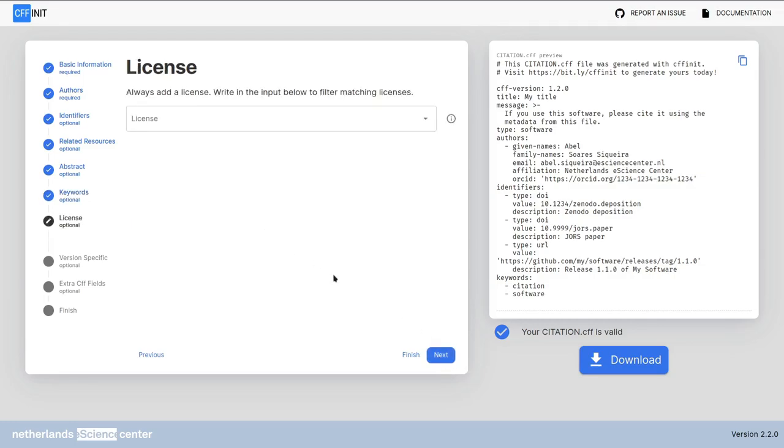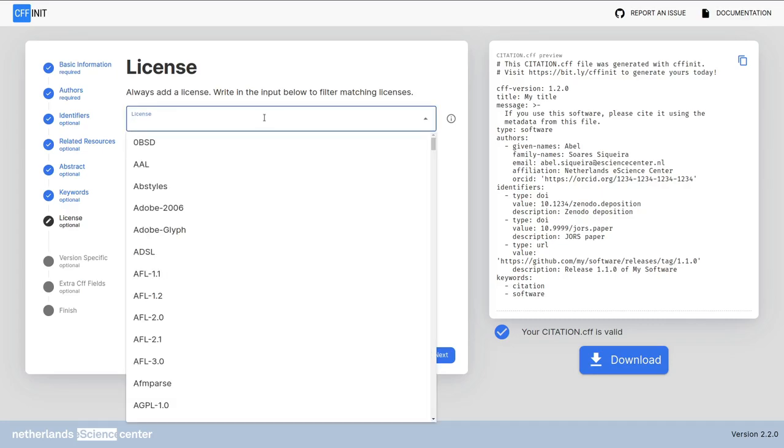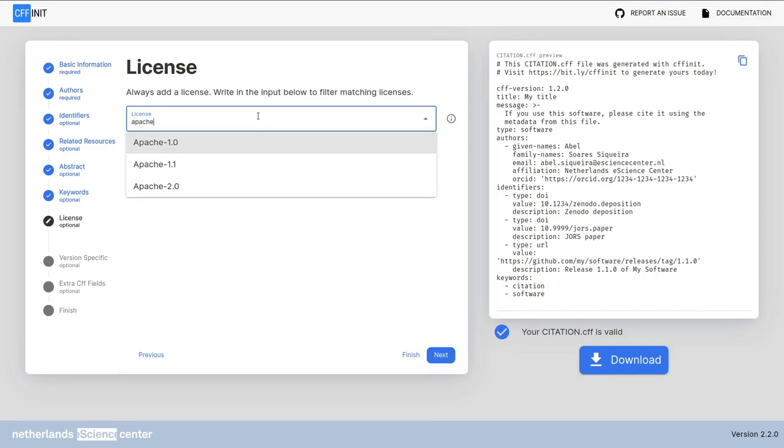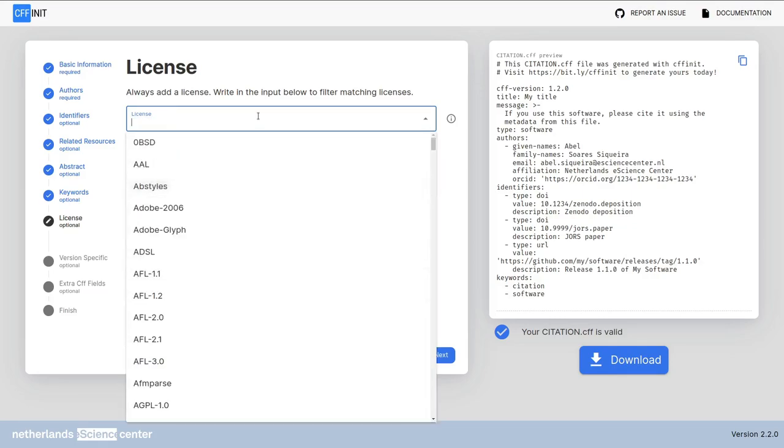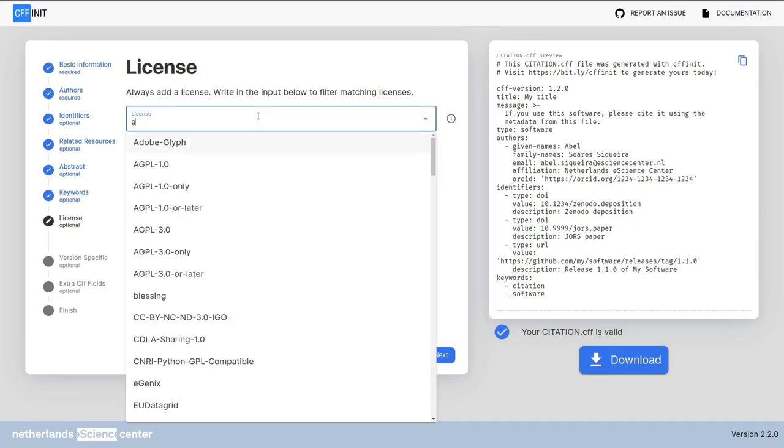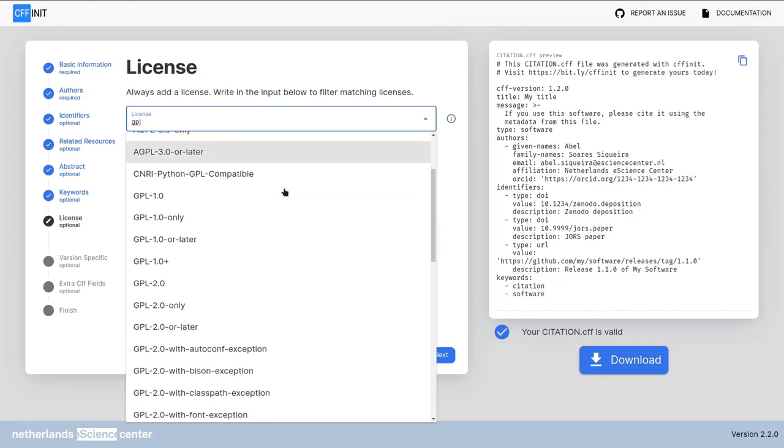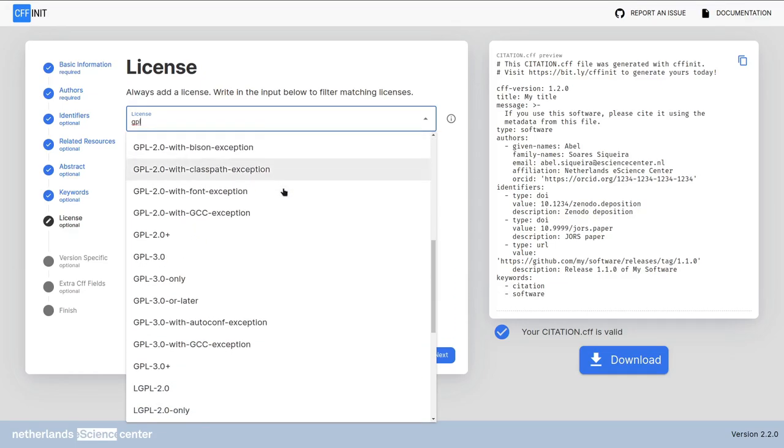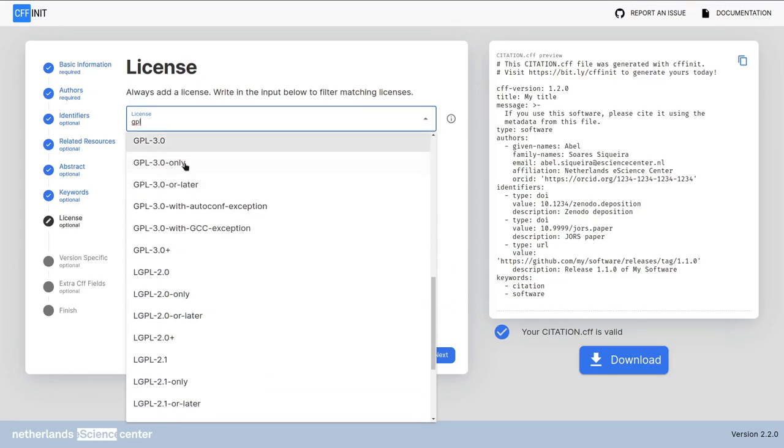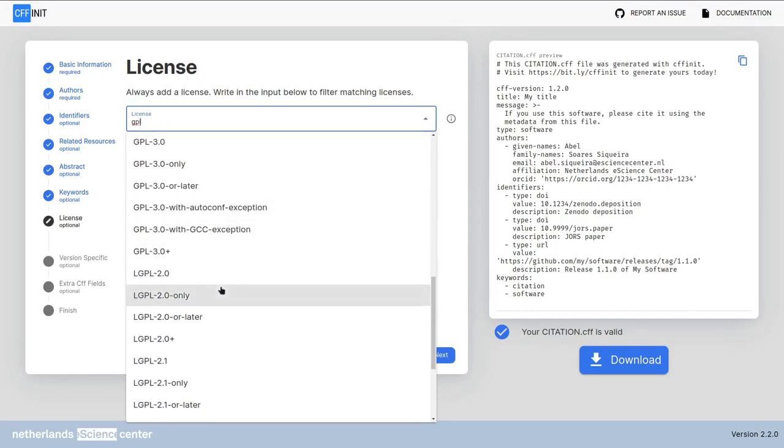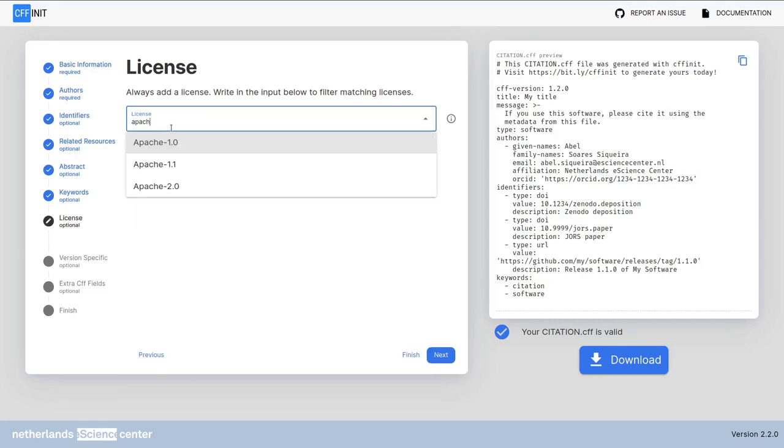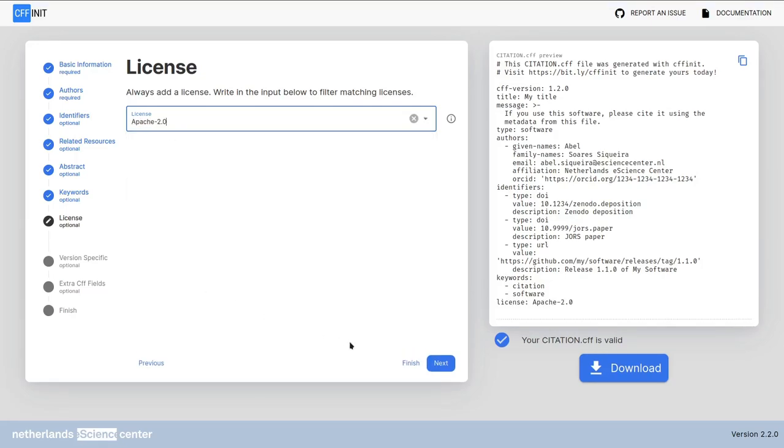In the license screen search for the license of your software in this field. This will look to the spdx short name list for the name of your license. If you don't know the name of your license you can always write the full name and spdx on your search engine. You can see here for instance the apache 2 license or the gnu public license the gpl. It shows all the matches according to the things that you wrote down. For this example let's just choose the apache 2.